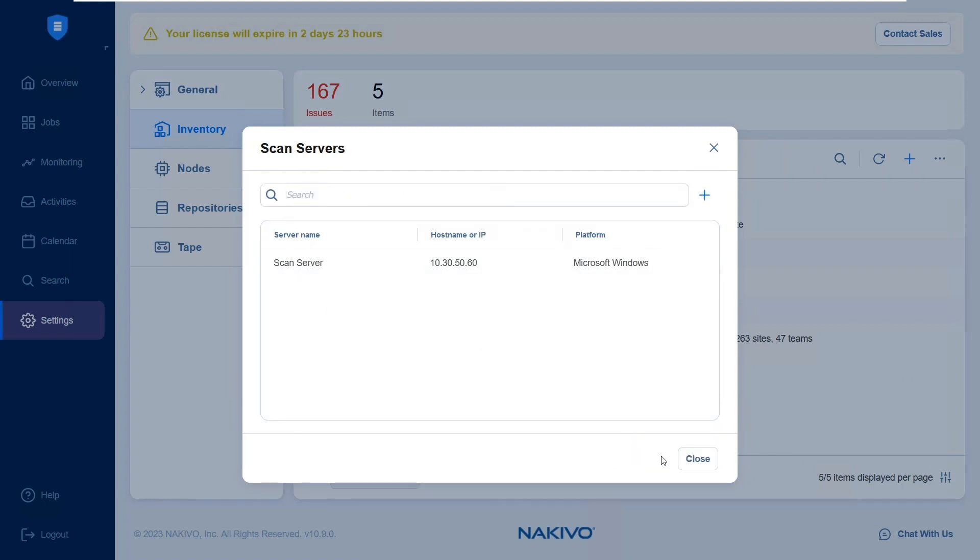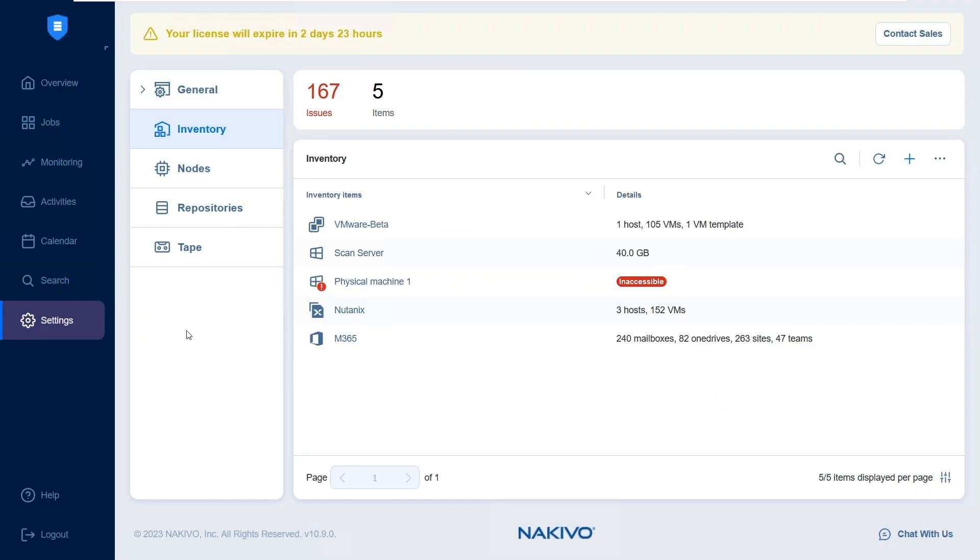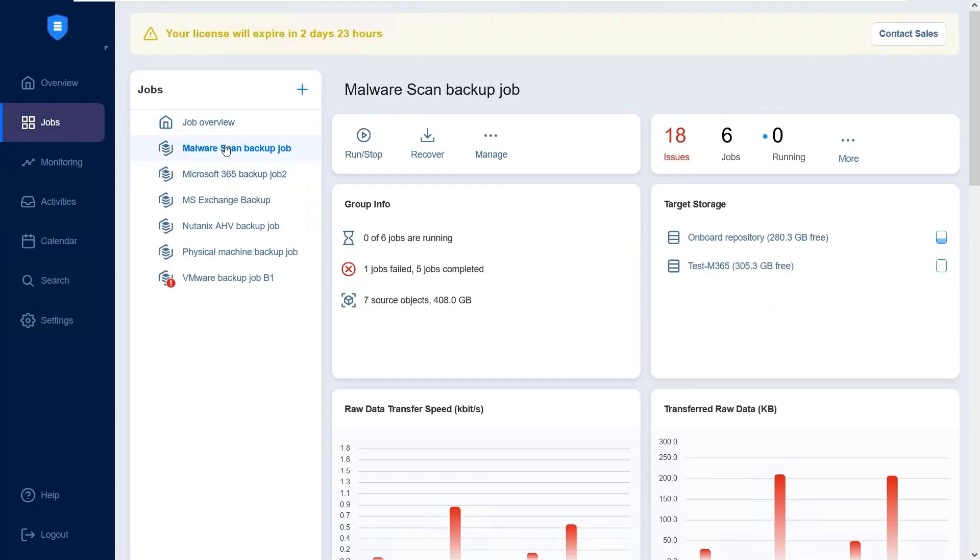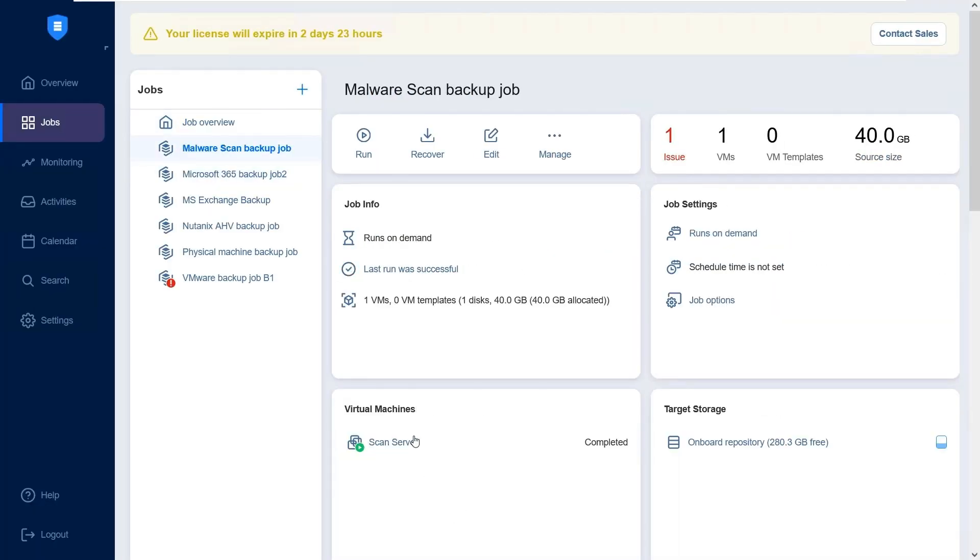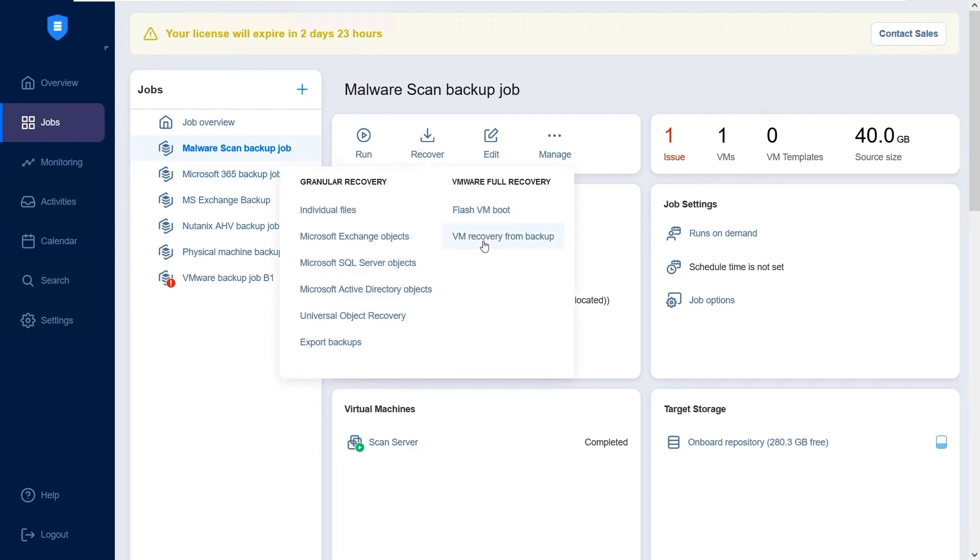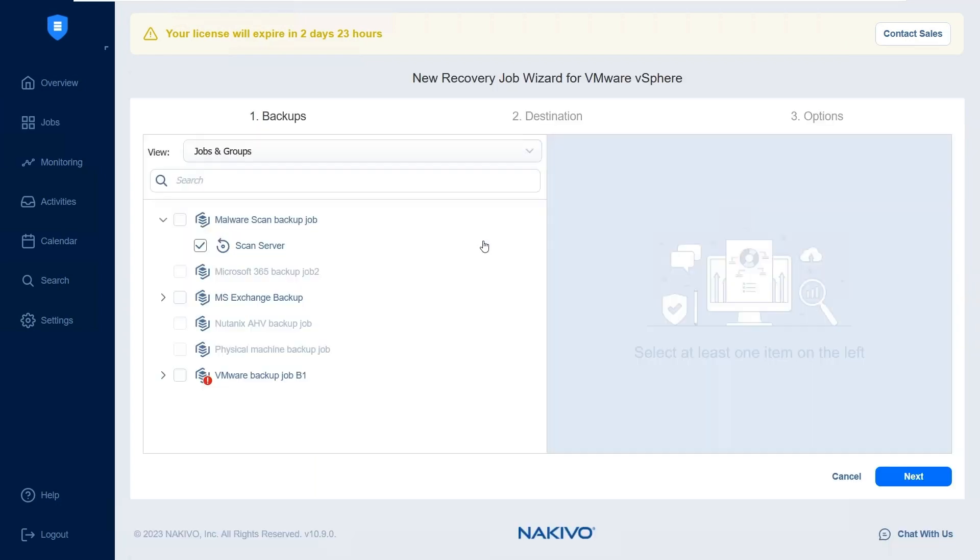With the scan server set up, let's enable malware scan for backups. Go to Repositories or the Job Dashboard and select the backup you want to recover from. Click Recover and select VM Recovery from Backup. In the left pane of the Backup step, double-check the backup you wish to scan before recovery. Choose the required recovery point from the right pane and click Next.